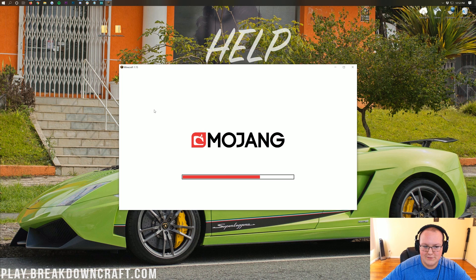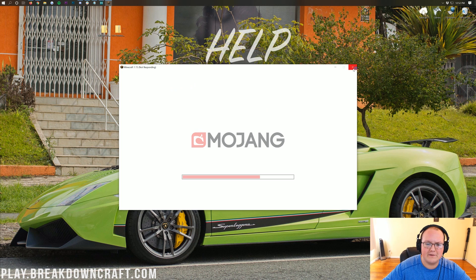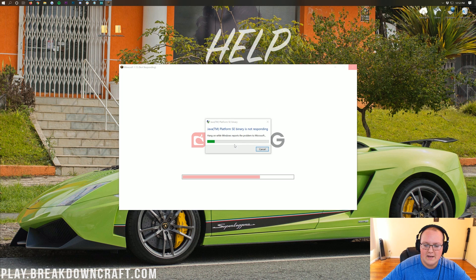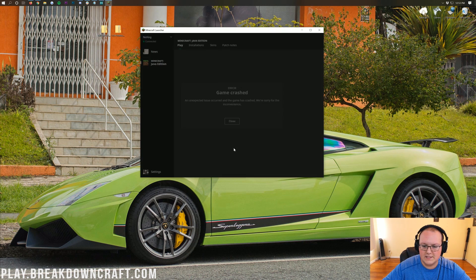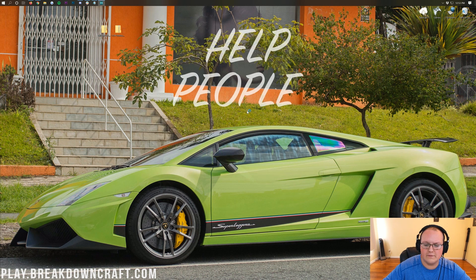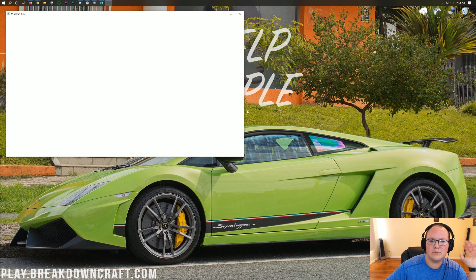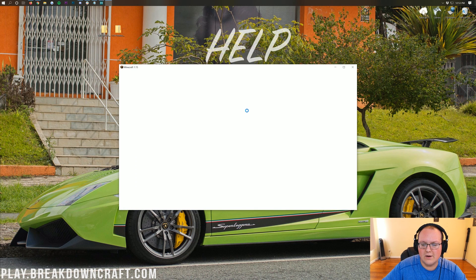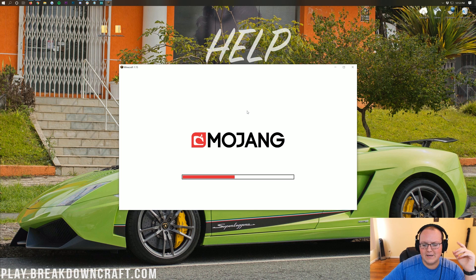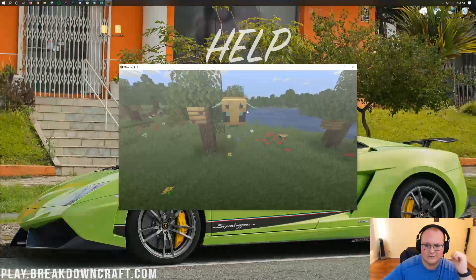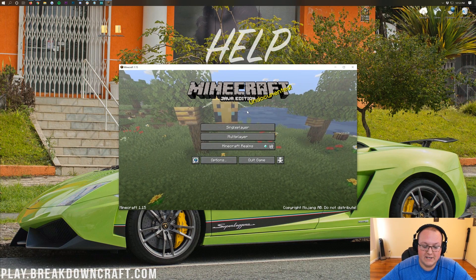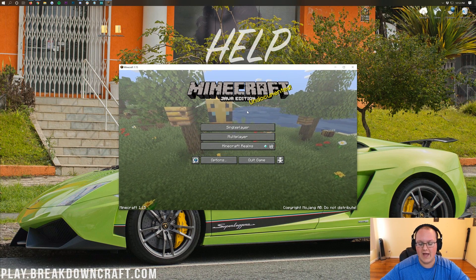I've actually been having an issue where 1.15 crashes on me when I first open it. I don't know why that is, but every time it happens I just close it and relaunch and it works fine. I don't have anything special installed or any resource packs installed — I cleared them all for this video — so it really doesn't make sense, but it does launch after that first crash. Hopefully that's something Mojang will fix.